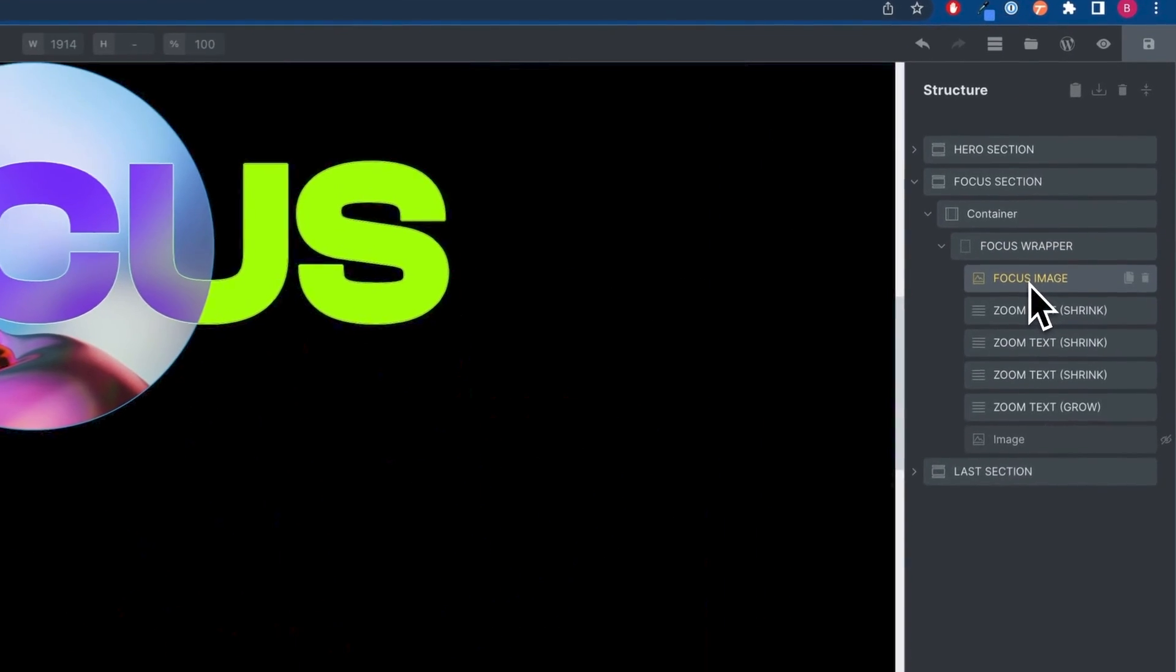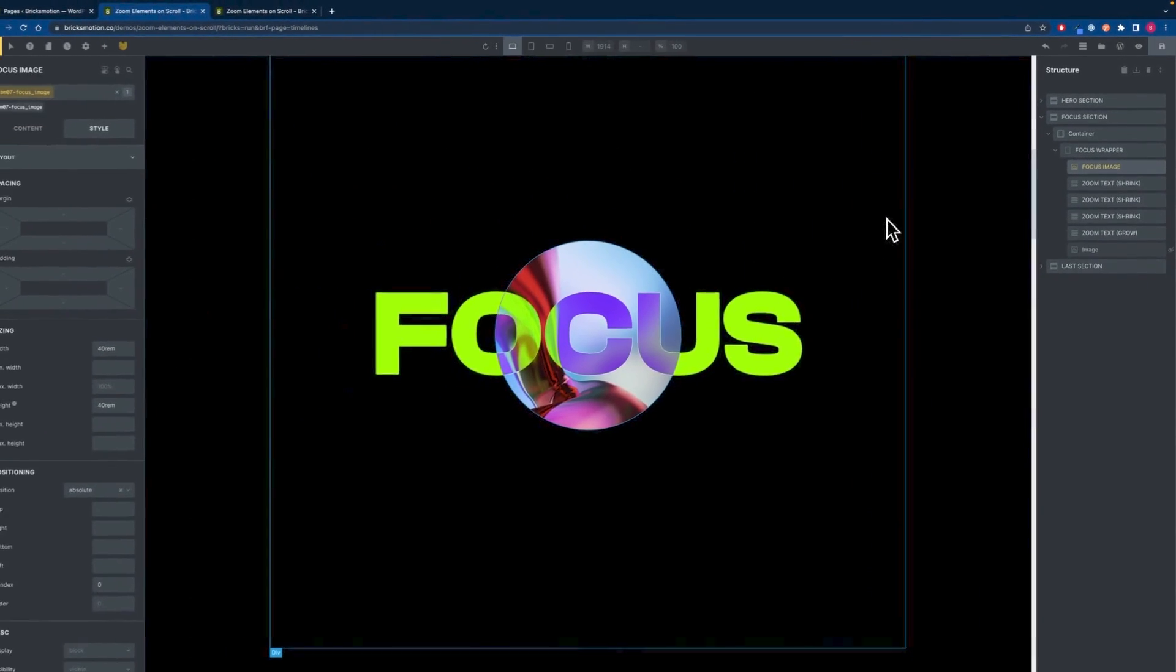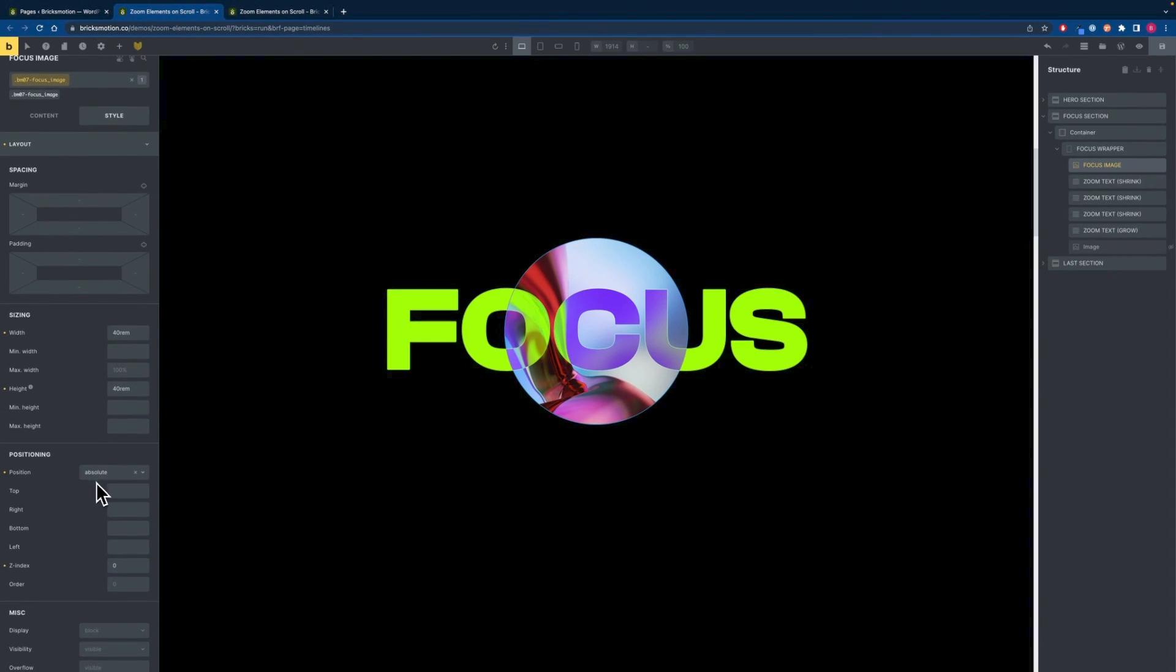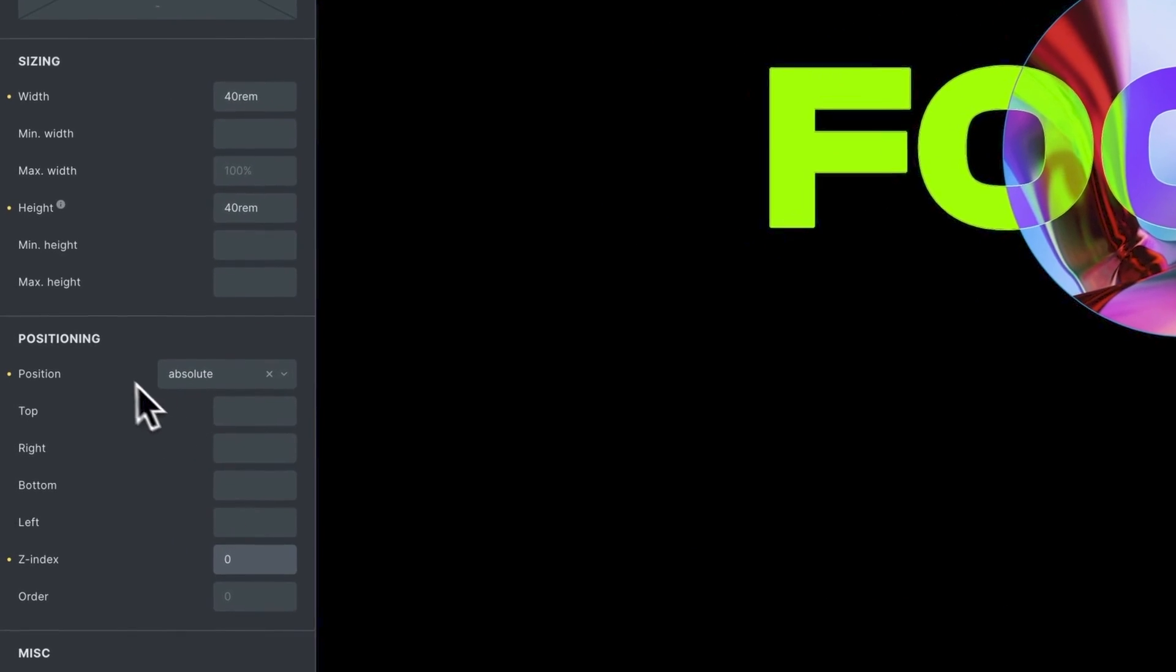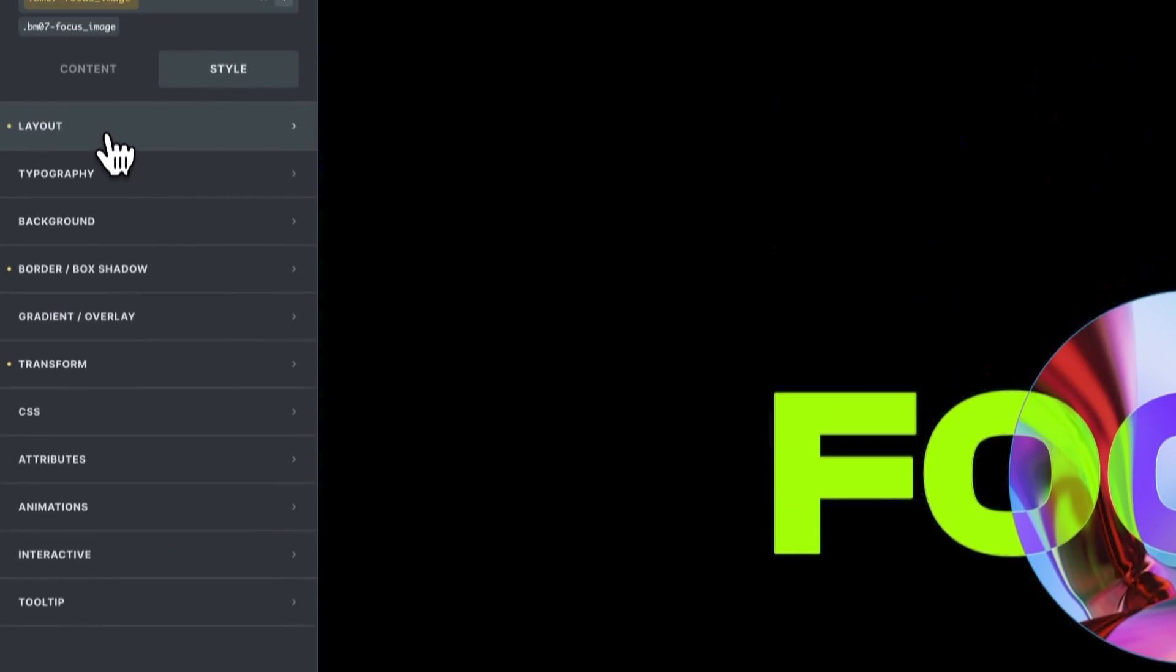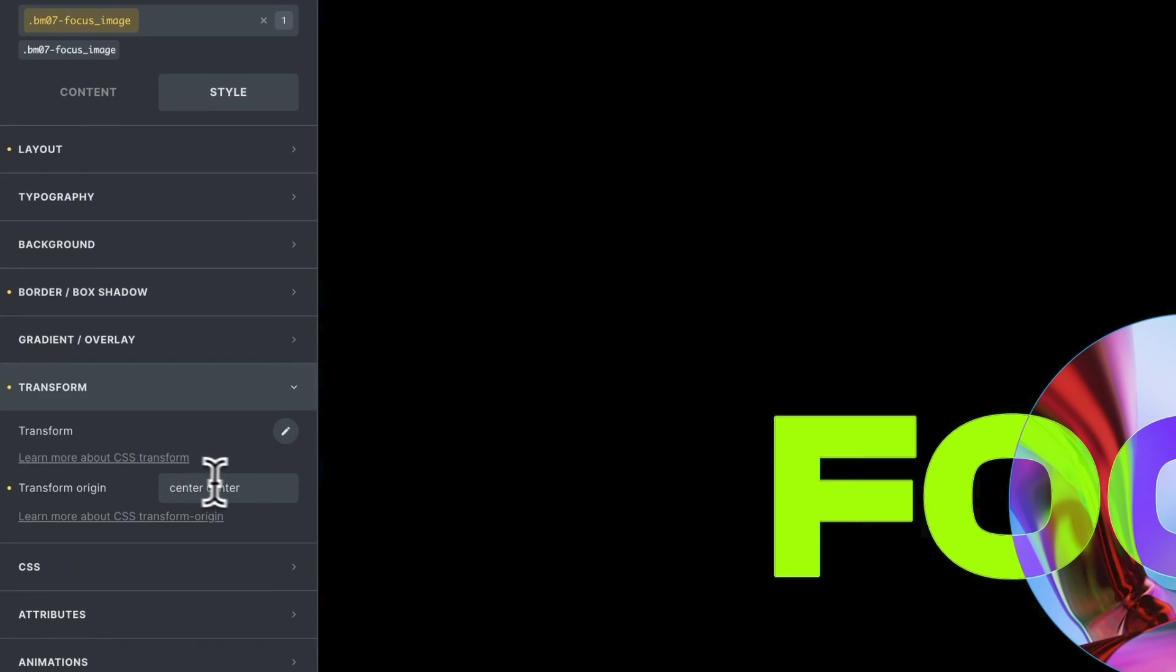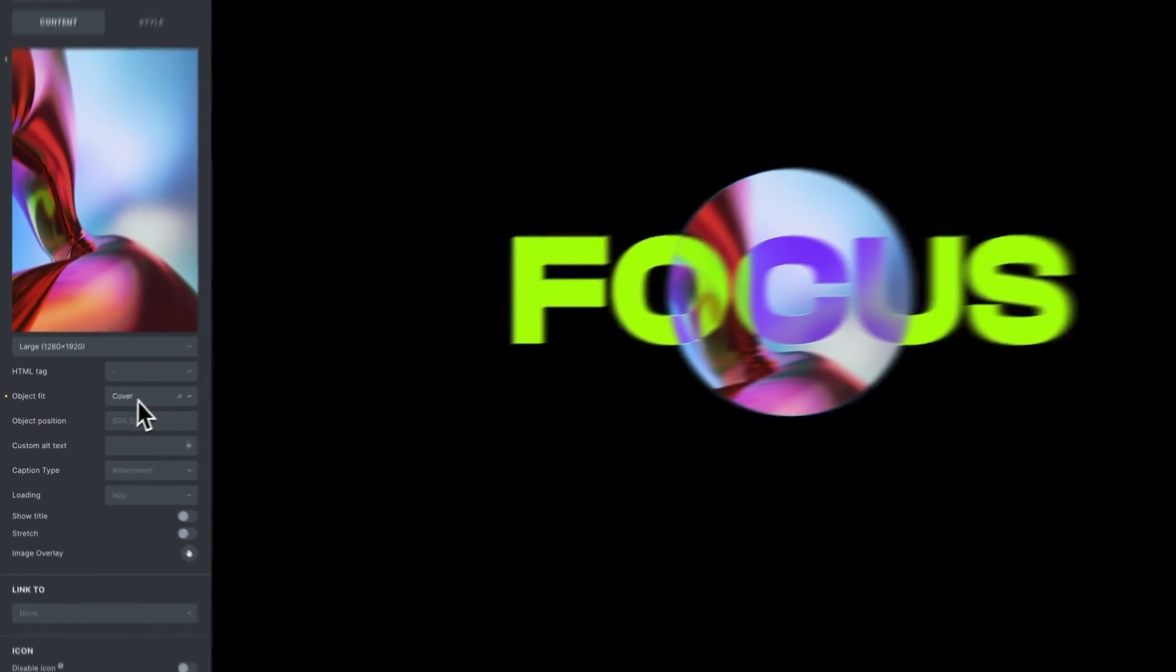Inside the wrapper we can now add our first element which is an image. I gave it a width and a height, set the position to absolute and gave it a z-index of zero so it's always in the back. I also gave it a border radius of 100% so it's a full circle and I set the transform origin to center center. Make sure that you set the object fit to cover.